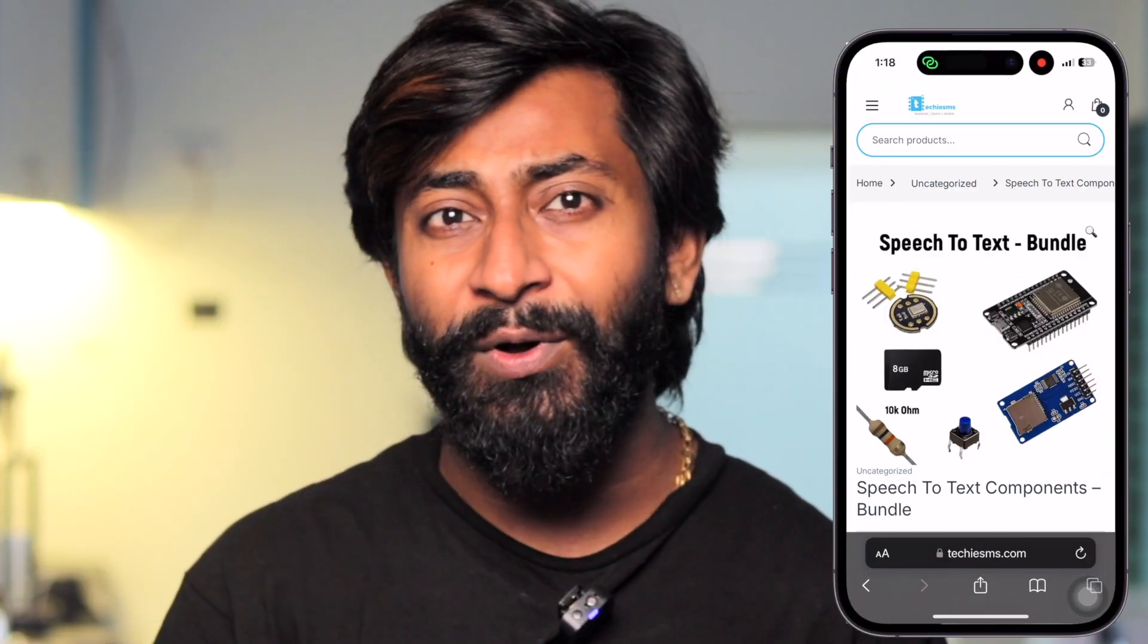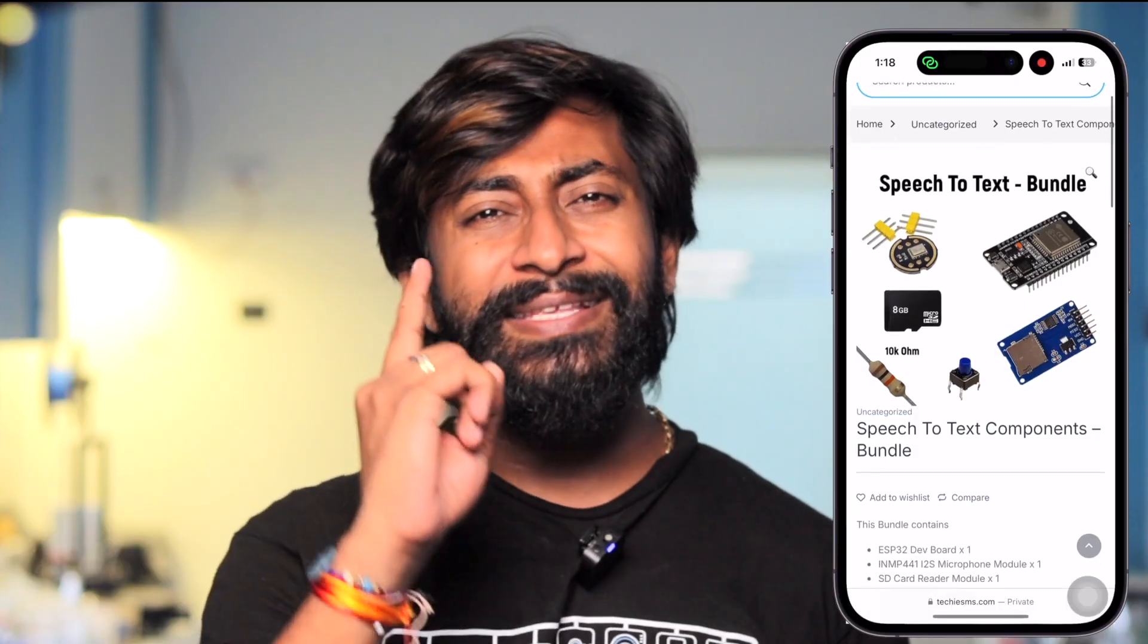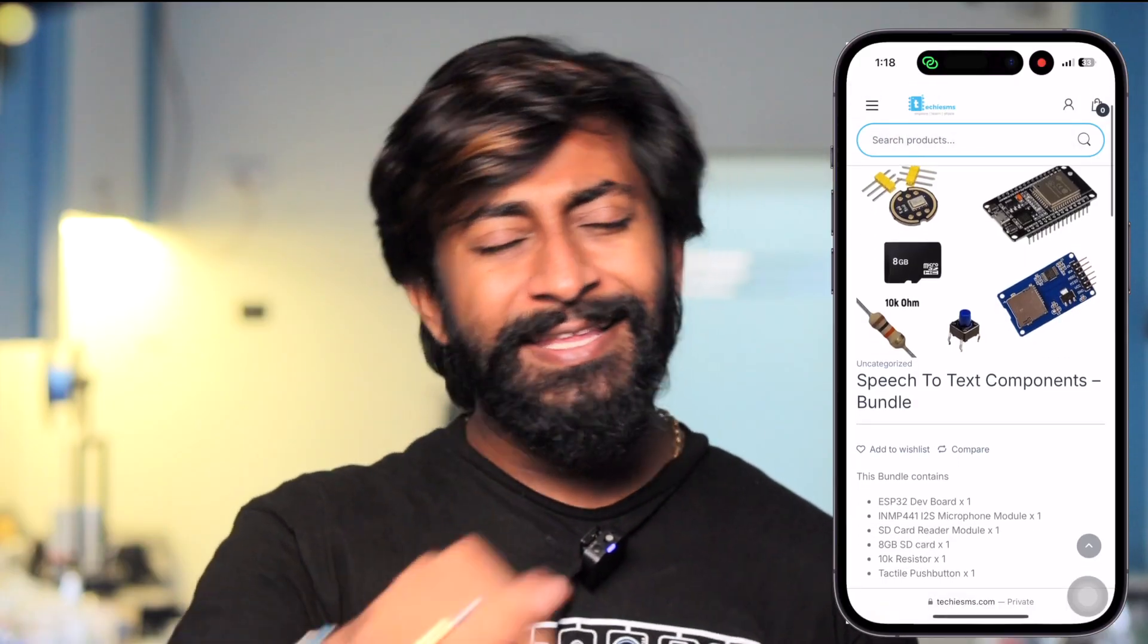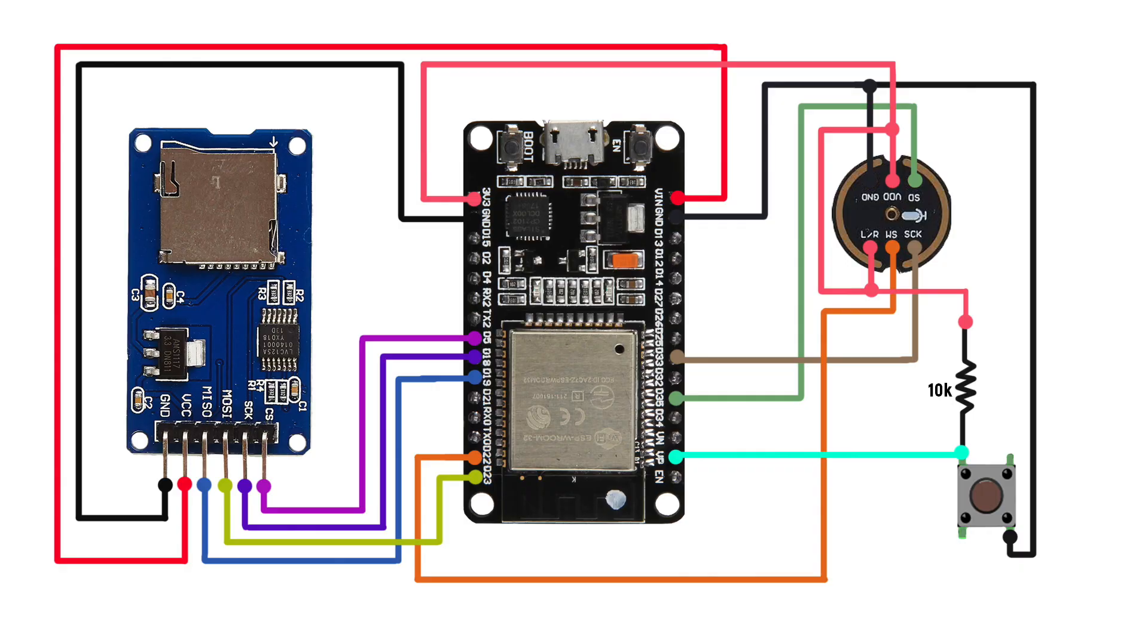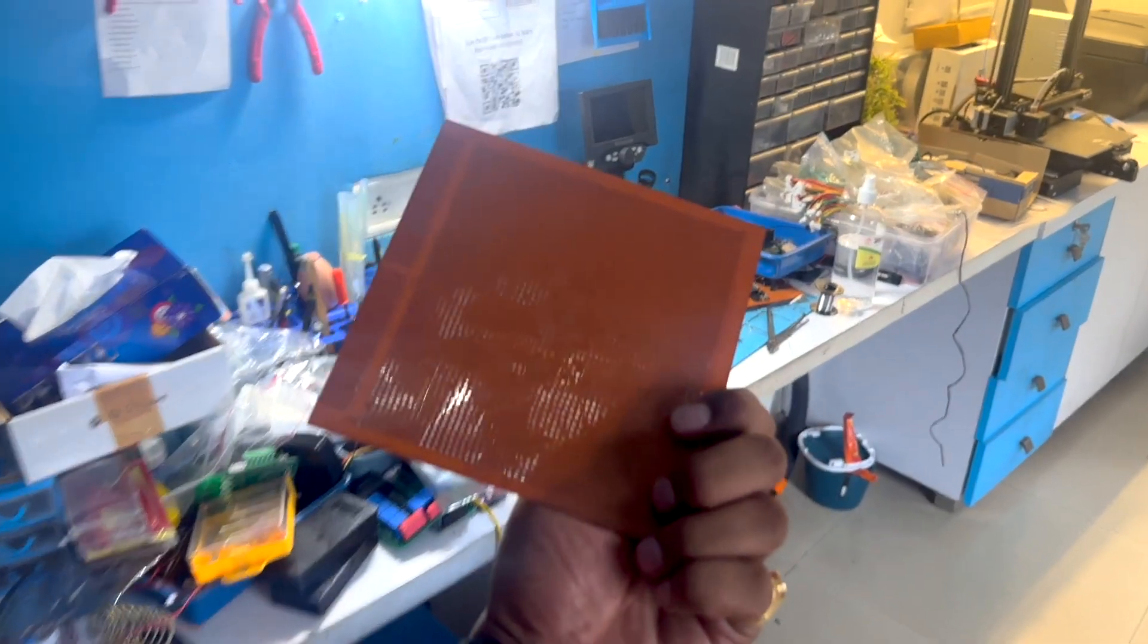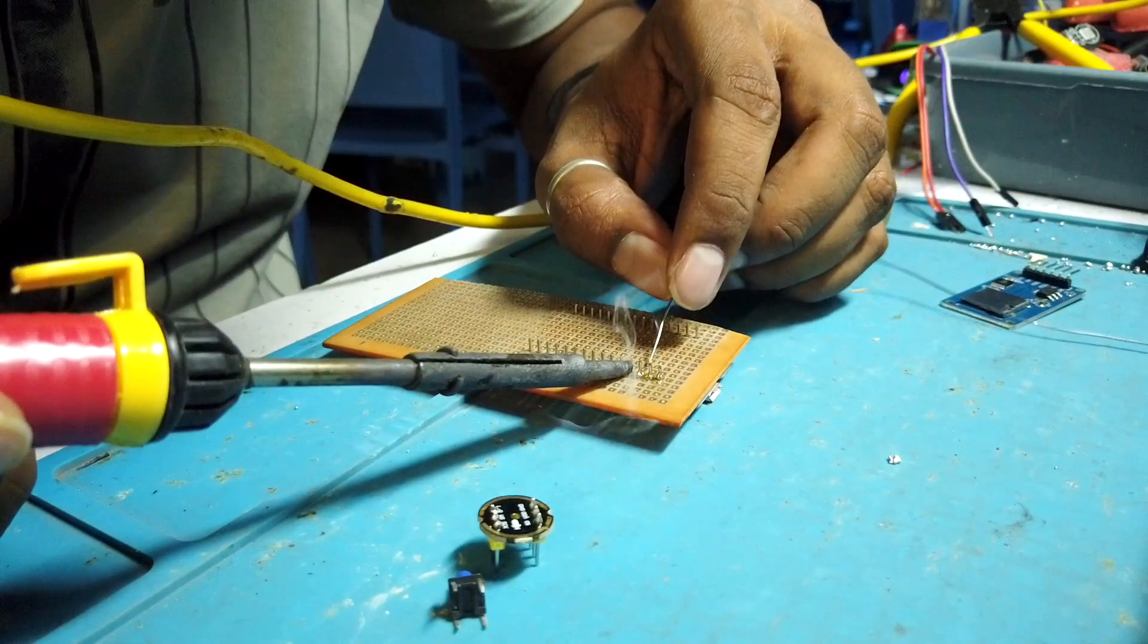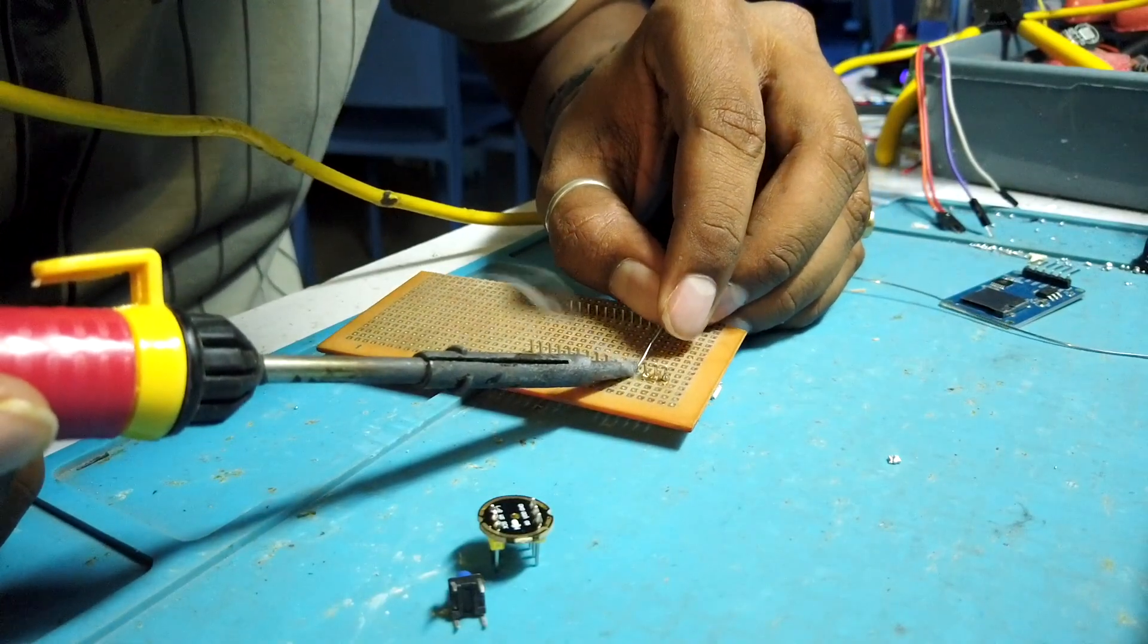You can buy everything in one click - the bundle link is in the description. After getting all components, connect them according to this connection diagram. To make this project handy, we started soldering the components on a general purpose PCB.